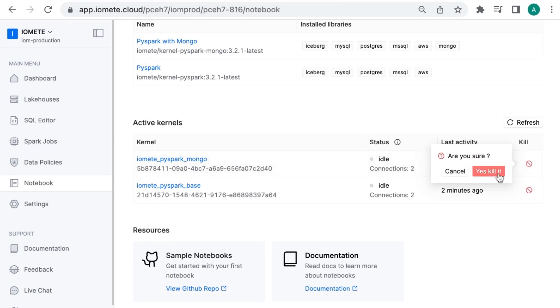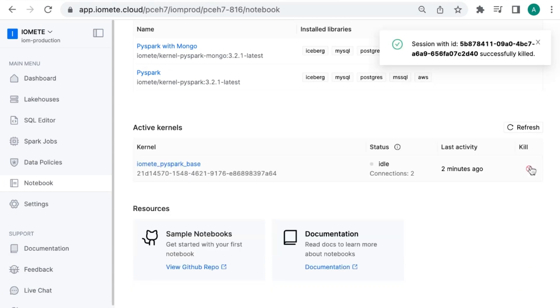Once your work is done, make sure you don't have any active kernels anymore. Thanks for watching!